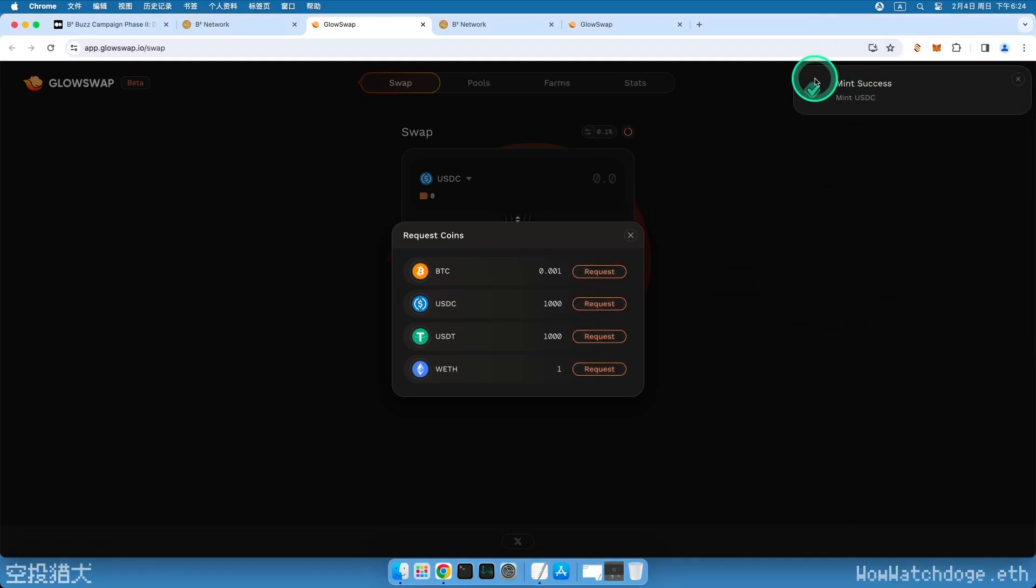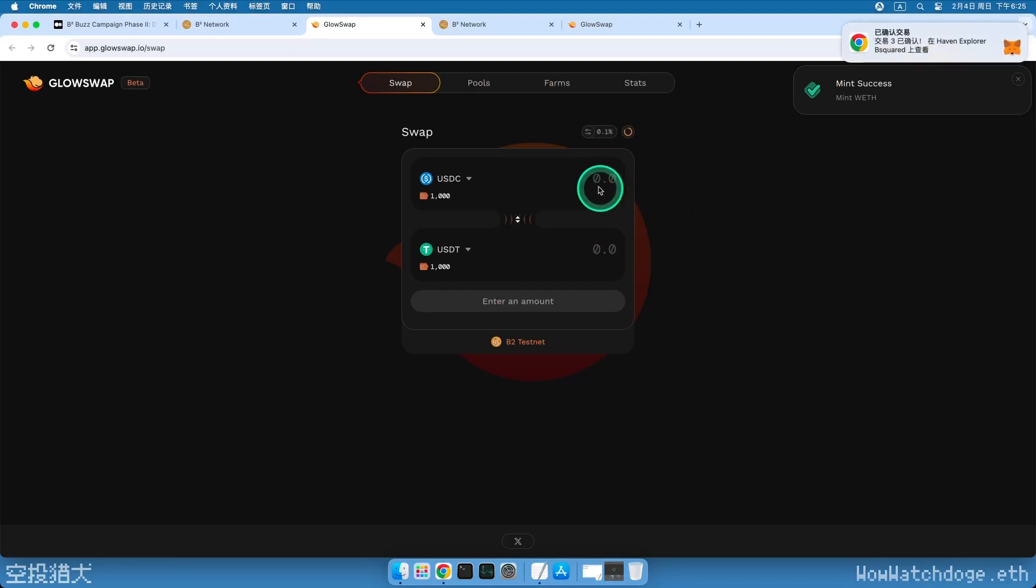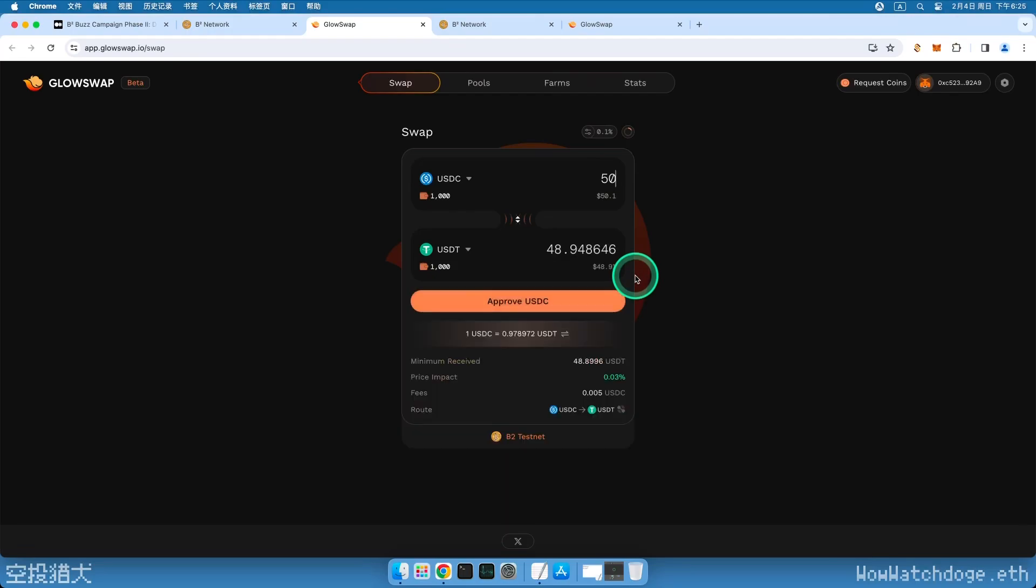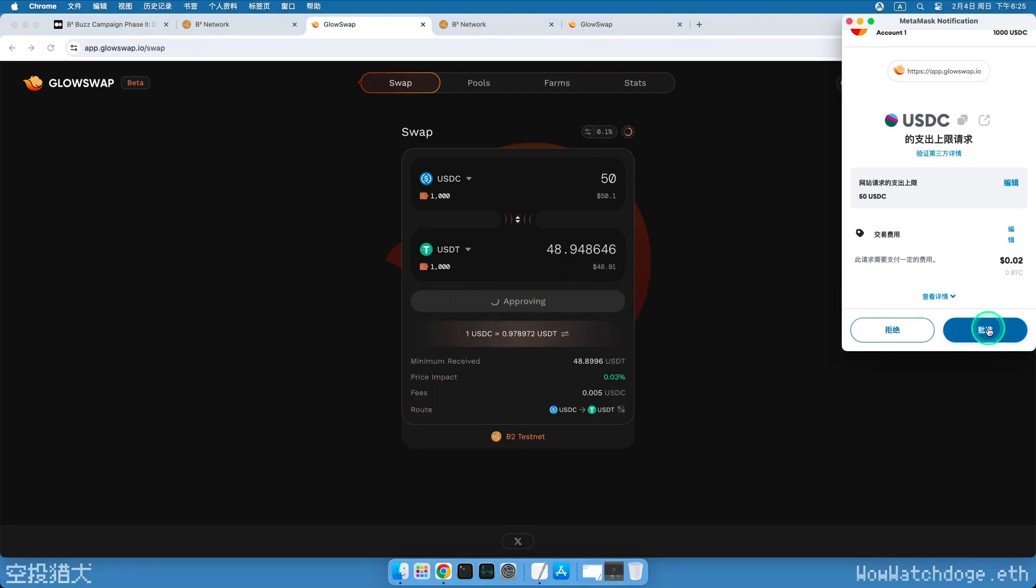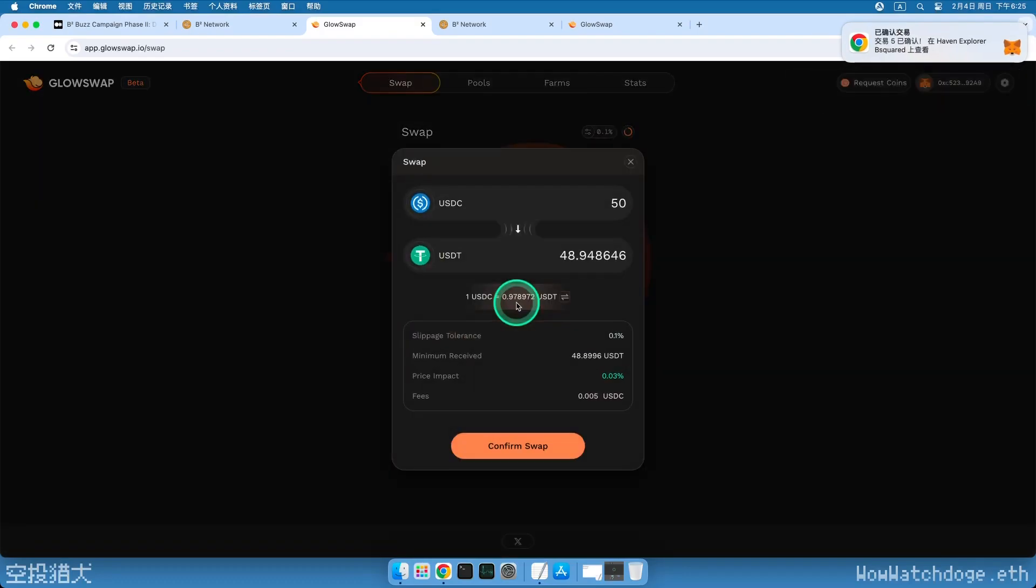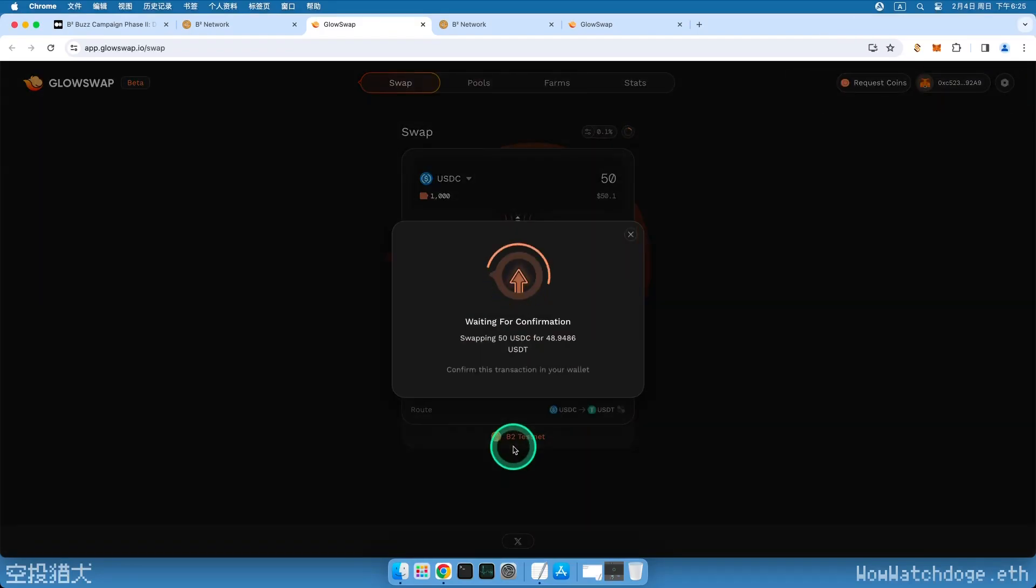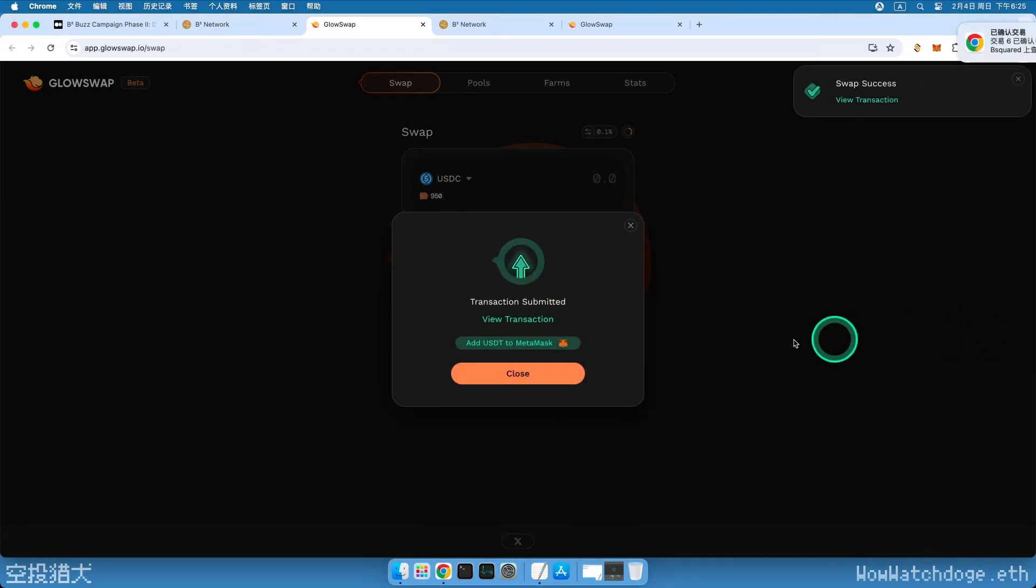Now, let's complete the first task, token swap. Choose USDC above and USDT below. Enter an amount, click Approve USDC, and approve the transaction. Then, click the Swap button below. A window will pop up asking us to confirm the price. Click Confirm Swap. Approve the transaction in your wallet again.